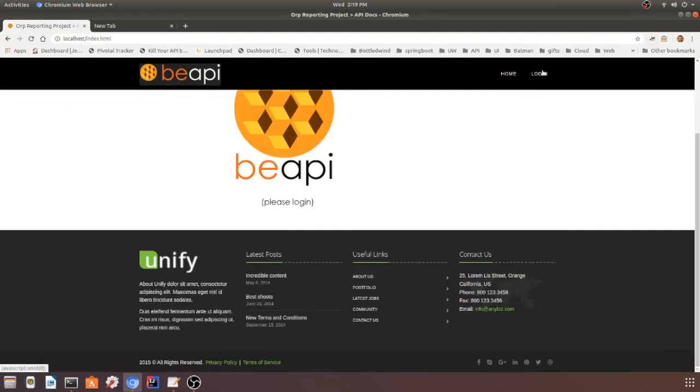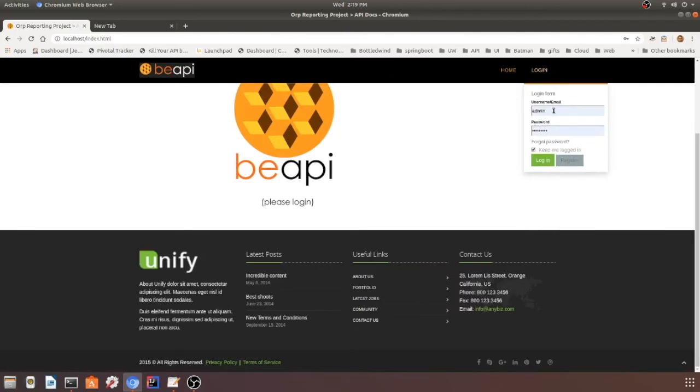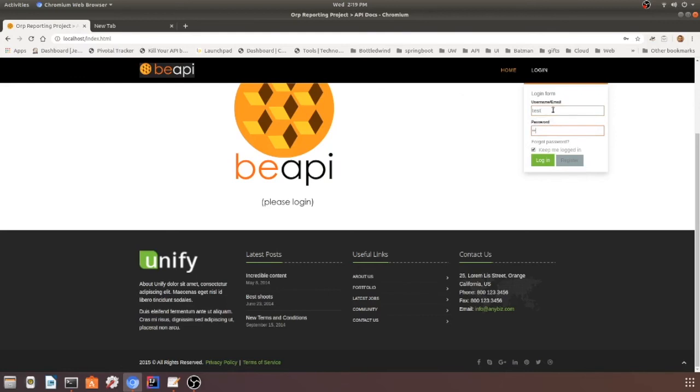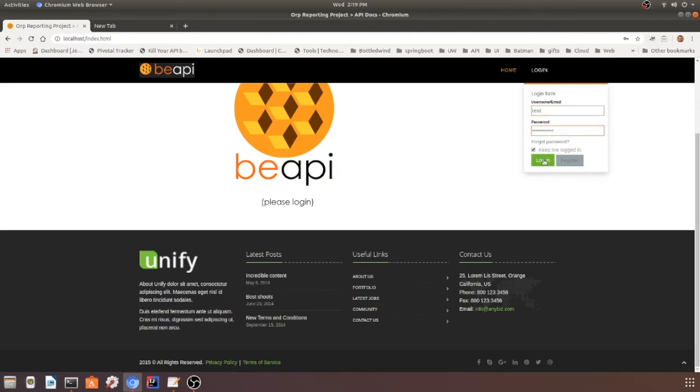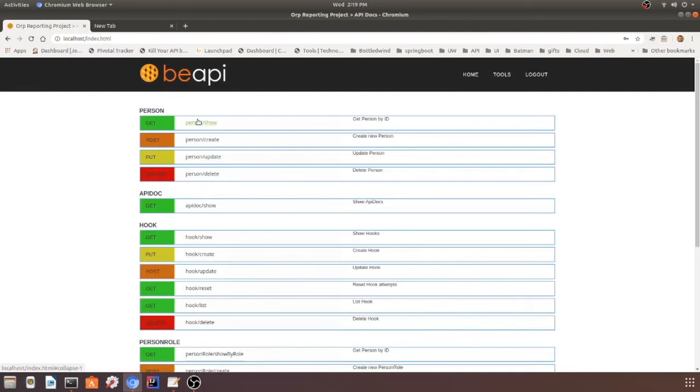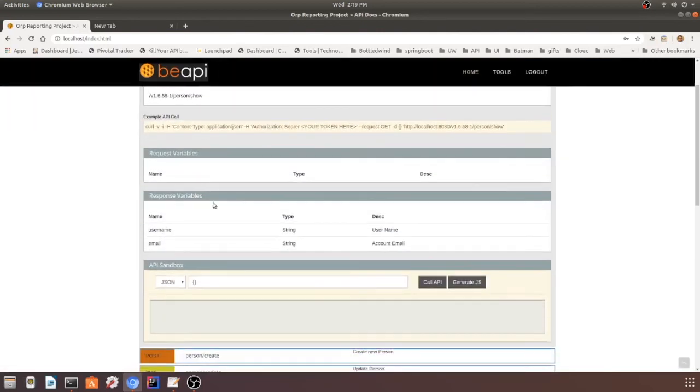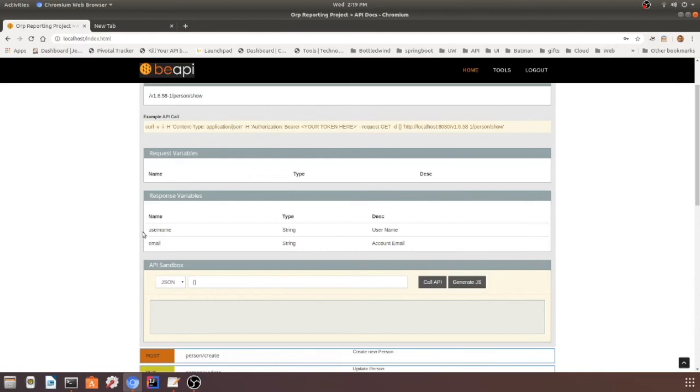But let's also make sure that it works for the basic user. So let's log in as the test account and make sure that it's working for the basic user. The basic user doesn't send an ID; they just pass their own ID that they're logged in as in their token, and they get back username and email. So let's test that, make sure it's working, and there you go, it's working.